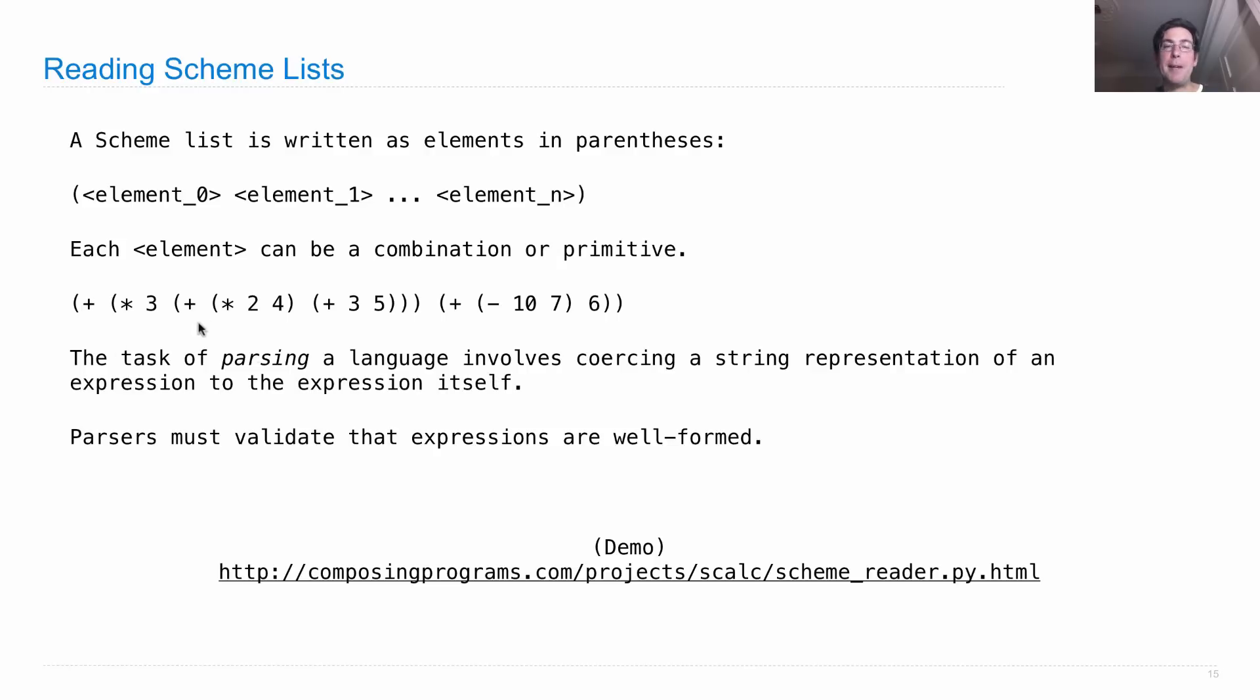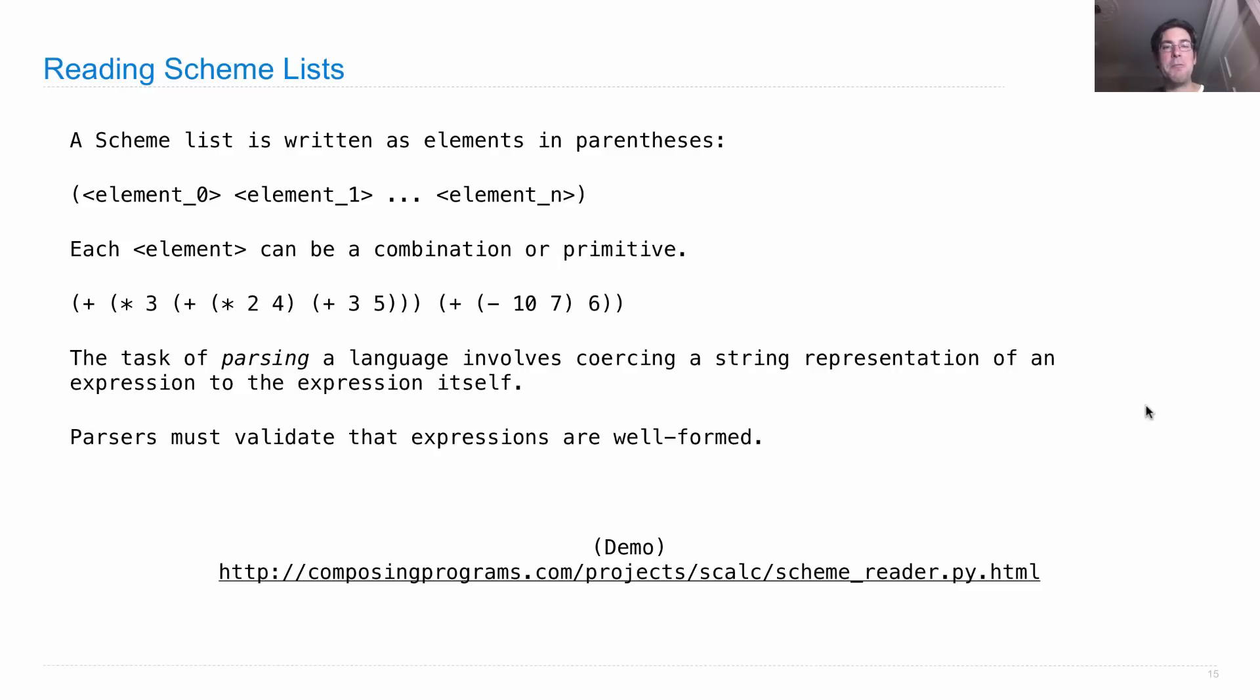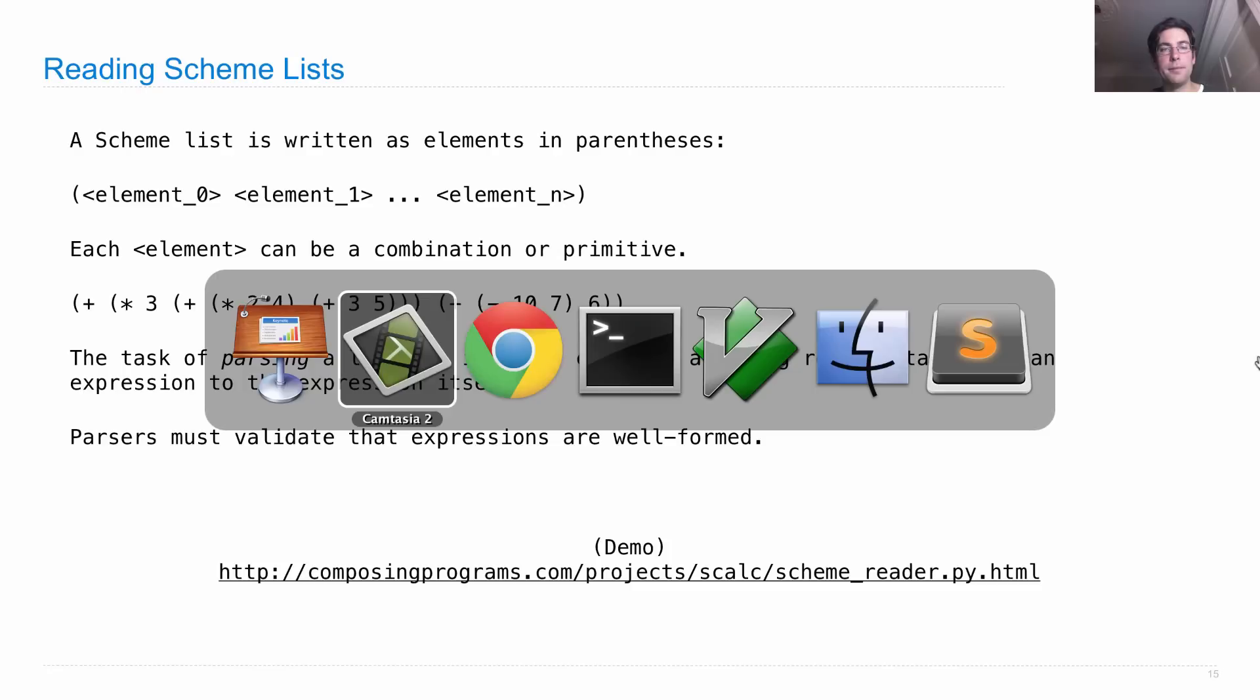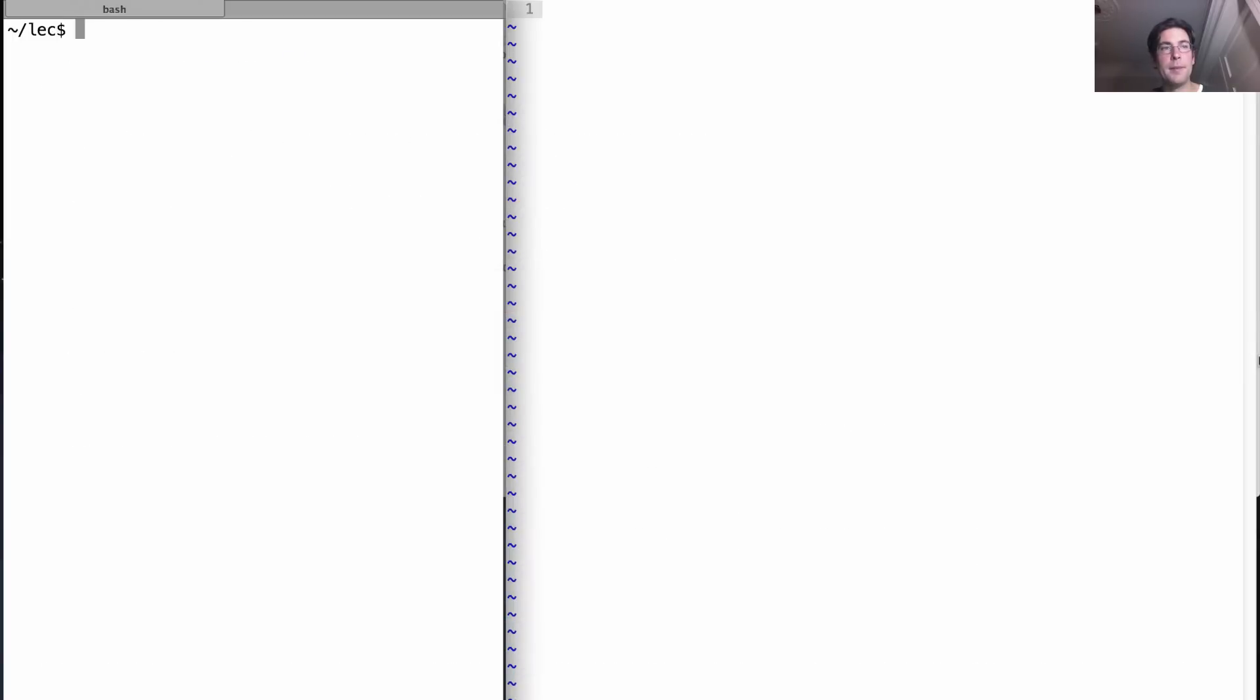We're going to use the scheme style syntax, so combinations where you put the entire operator and operand sub-expressions inside parentheses and the operator comes first. Today we're not going to talk about how to calculate, we're just going to talk about how to read in a scheme expression. Let's start with a demonstration.